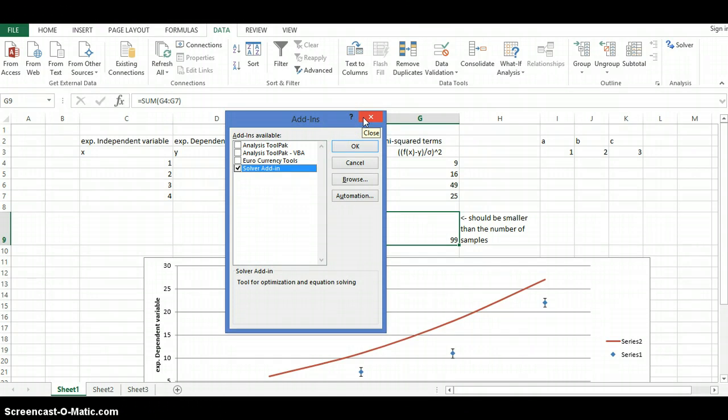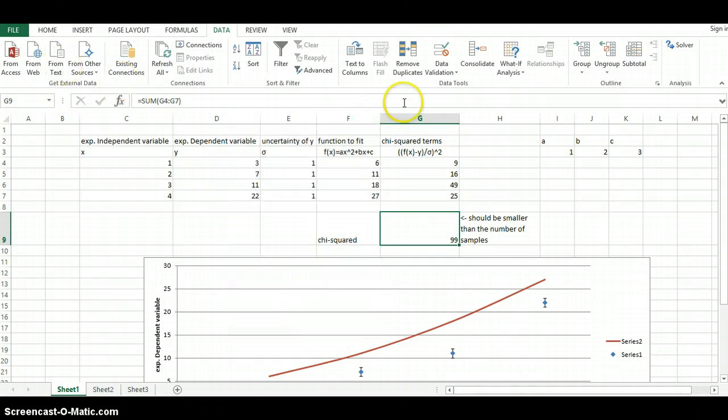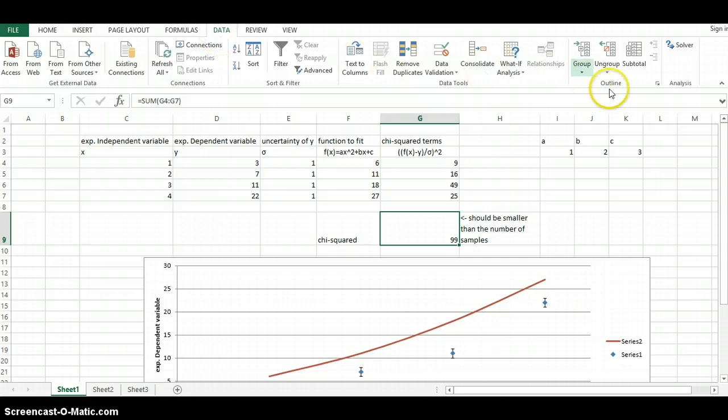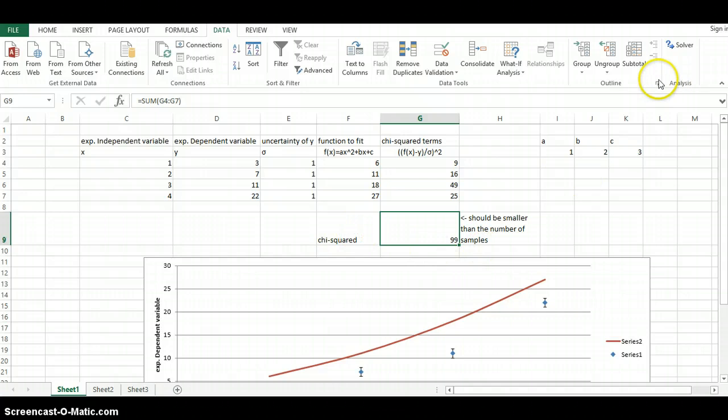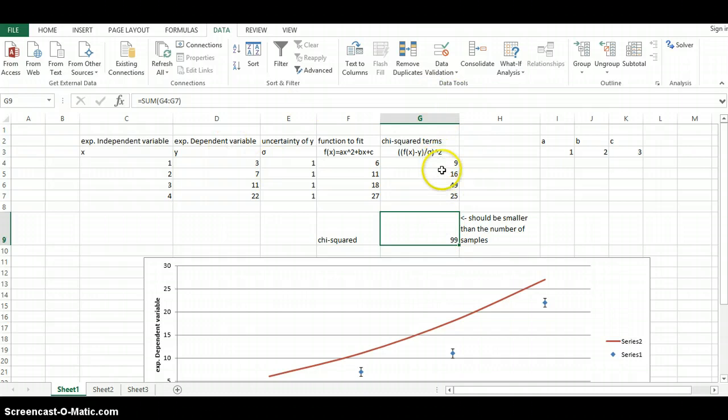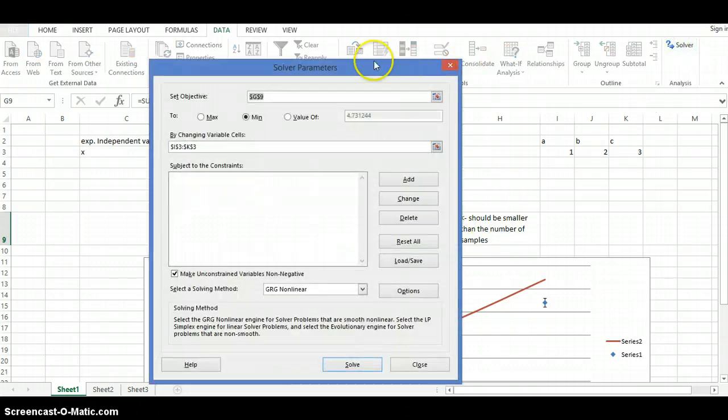After you've installed the solver, again, the solver is going to be under the data tab, and it's going to be in the analysis section over here. Once you've installed the solver, you now go ahead and use the solver. And again, this box here is just the sum of all of these four terms here. You're going to click on the solver now, and you're going to get this window.